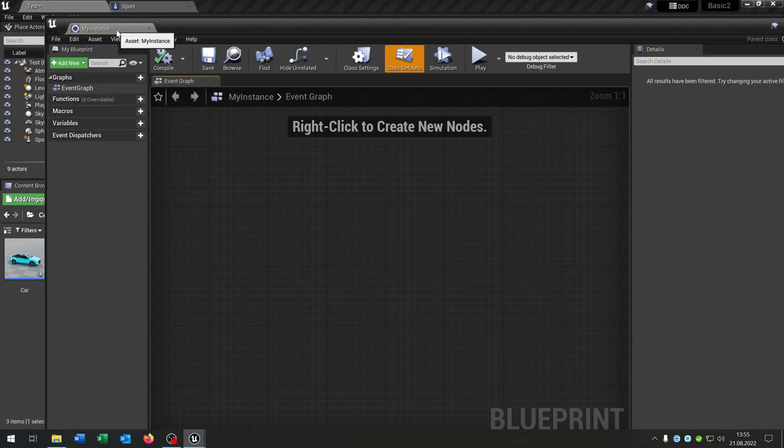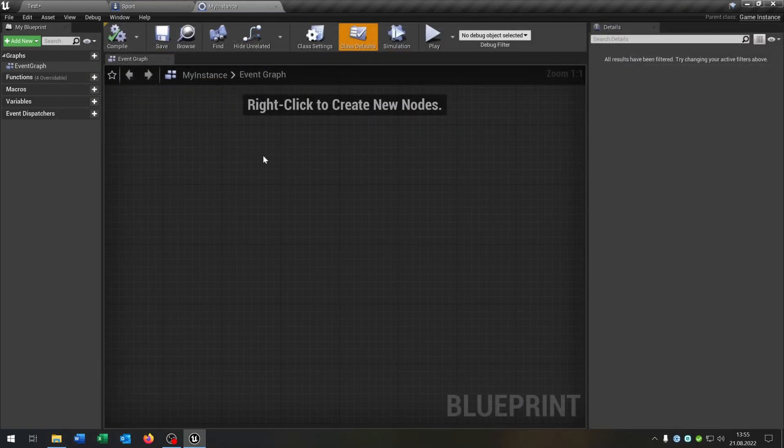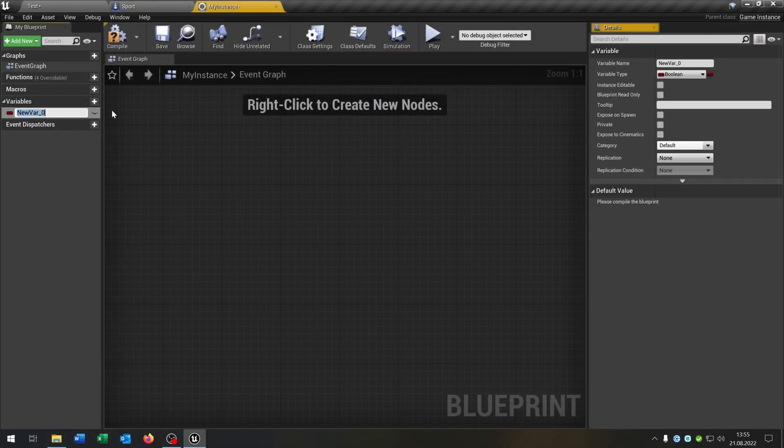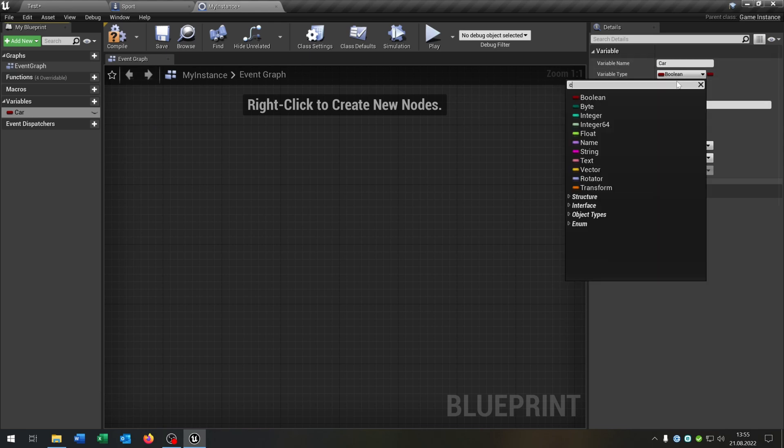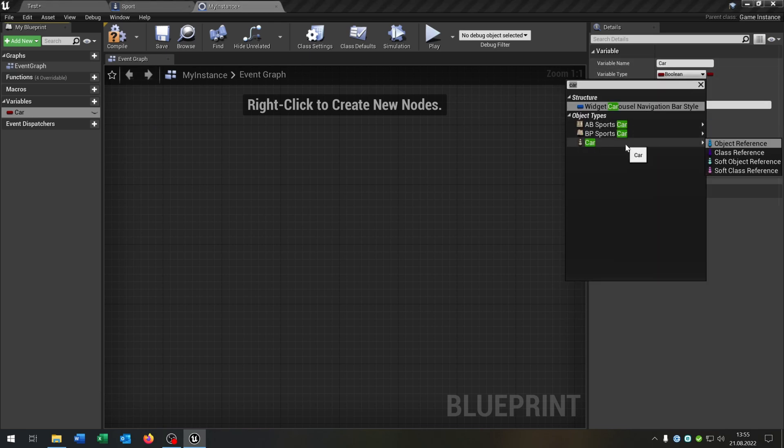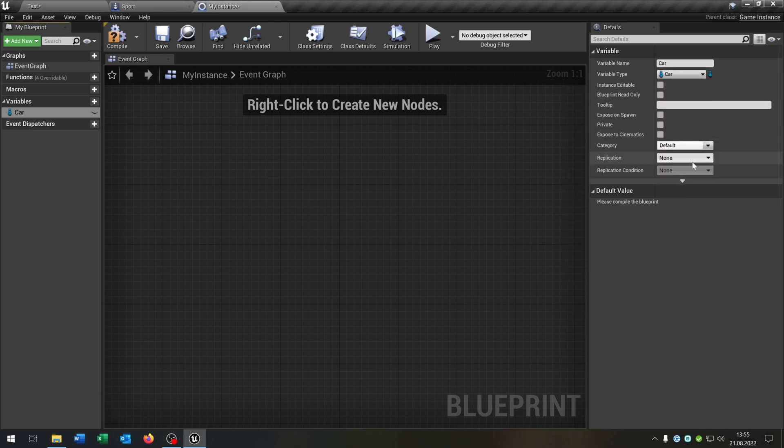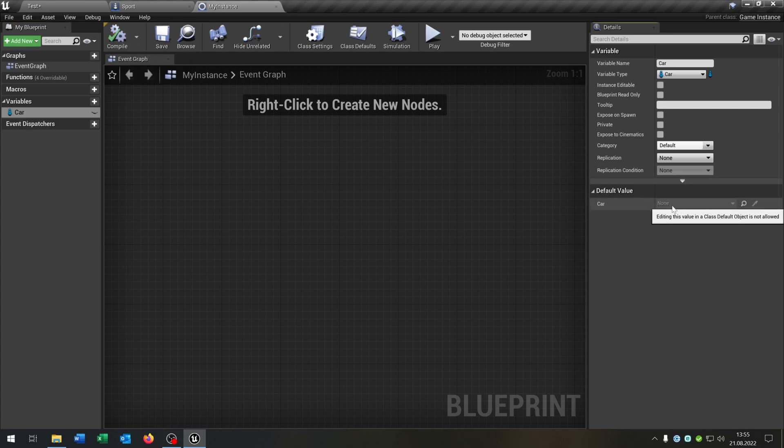Open this up. We just need a variable here called car. So the problem is we could be easy and say we do a car object reference. When we compile and save this you can see it is here, but you can't set this up here.